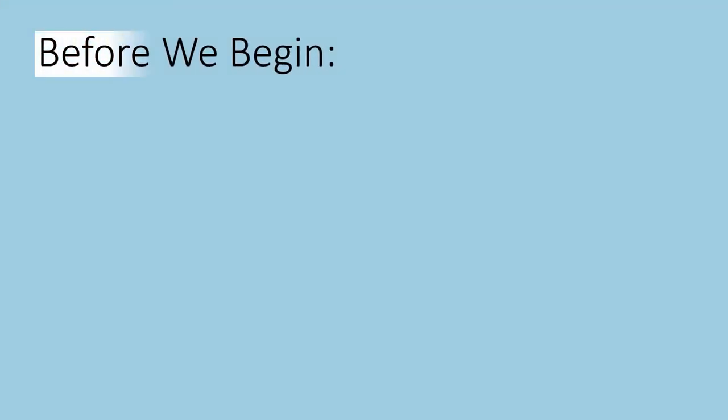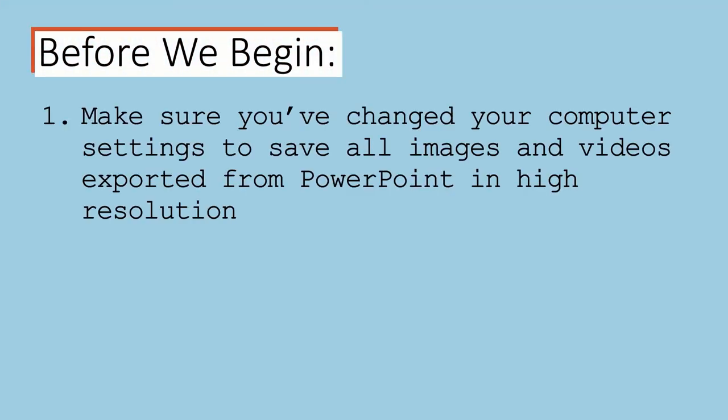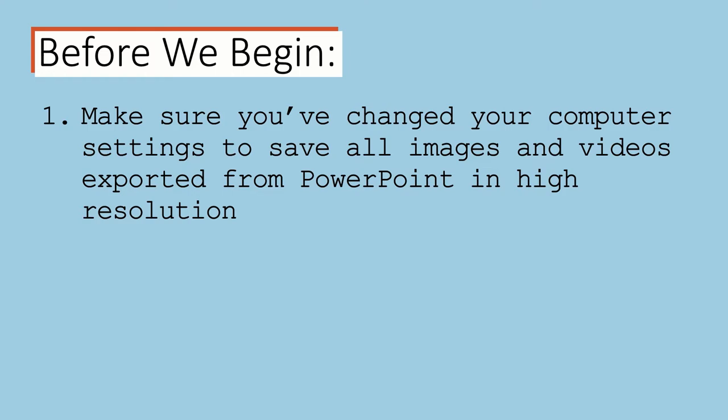Before we begin, you're going to need to have changed your computer settings to save all images and videos exported from PowerPoint in high resolution. To keep my videos short and straight to the point, I've created a separate tutorial entirely dedicated to this. It'll be linked here and in the description box.